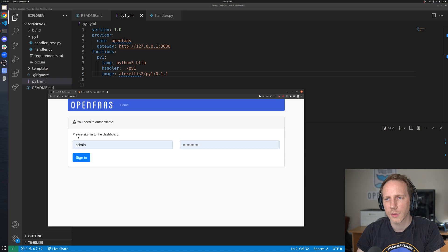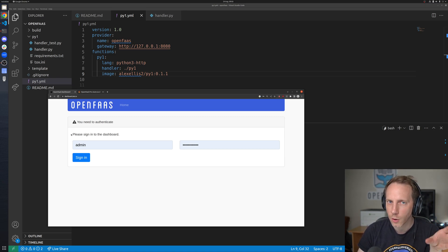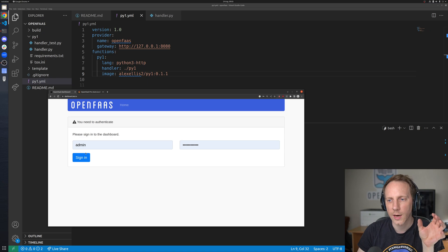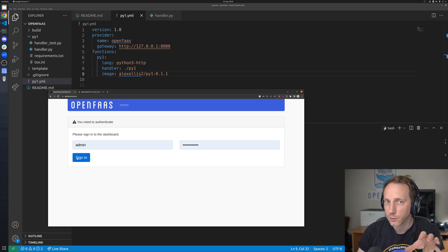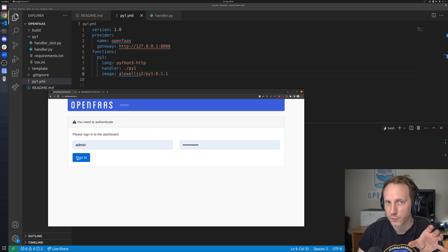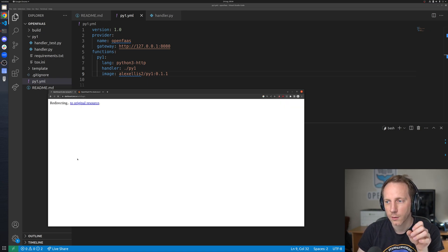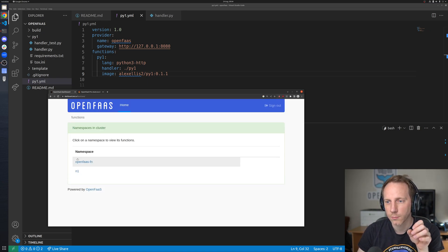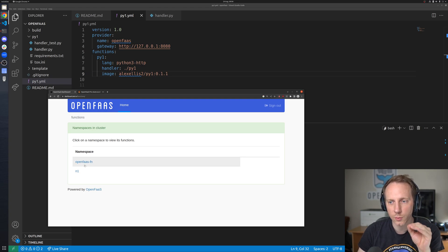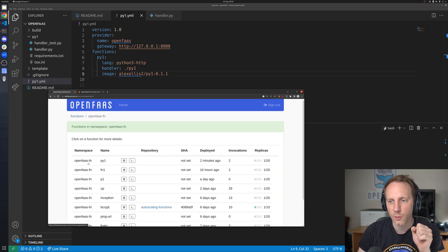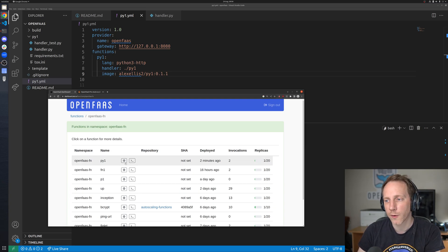Now this is the OpenFaaS dashboard and if you've used the old UI you'll see that we can actually save the password in the browser now unless you're using single sign-on in which case you might log in with something like Google workspace so right sign-in here's my namespaces this is the one that you usually have let's go and see what's in it okay so here's our py1 function deployed two minutes ago.